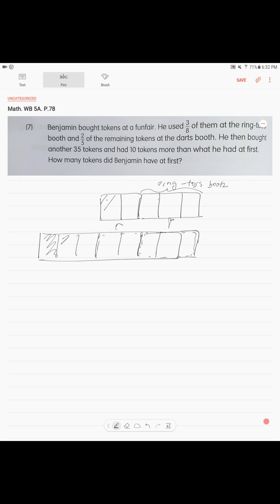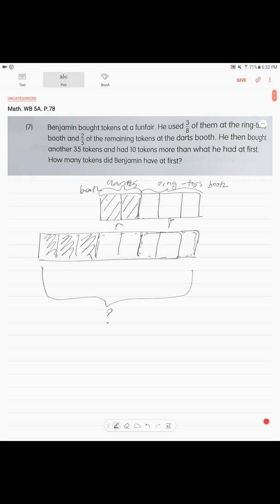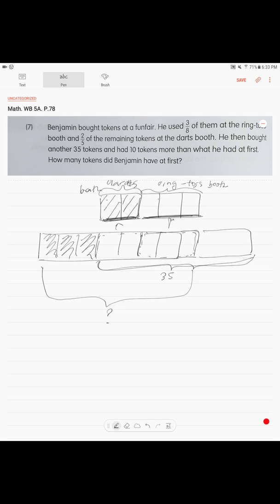I'll mark these three units so they are separated. These two units were used at the darts booth. Now, after he spent at the dart booth and the ring toss booth, he went and bought 35 more tokens.